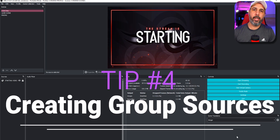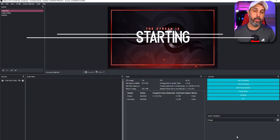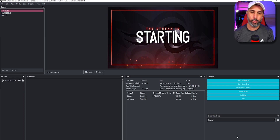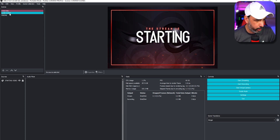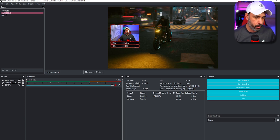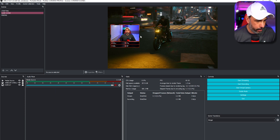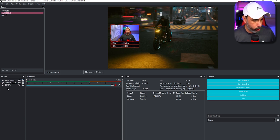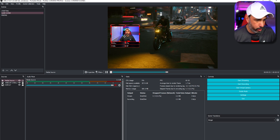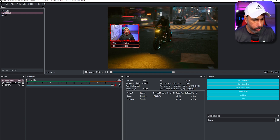Tip number four is creating groups on your sources. This is important because you can move things all together without having to move each item individually, and it helps organize your sources. For example, if your camera and webcam overlay are separate sources, moving the camera won't move the overlay. By grouping them, everything moves together.